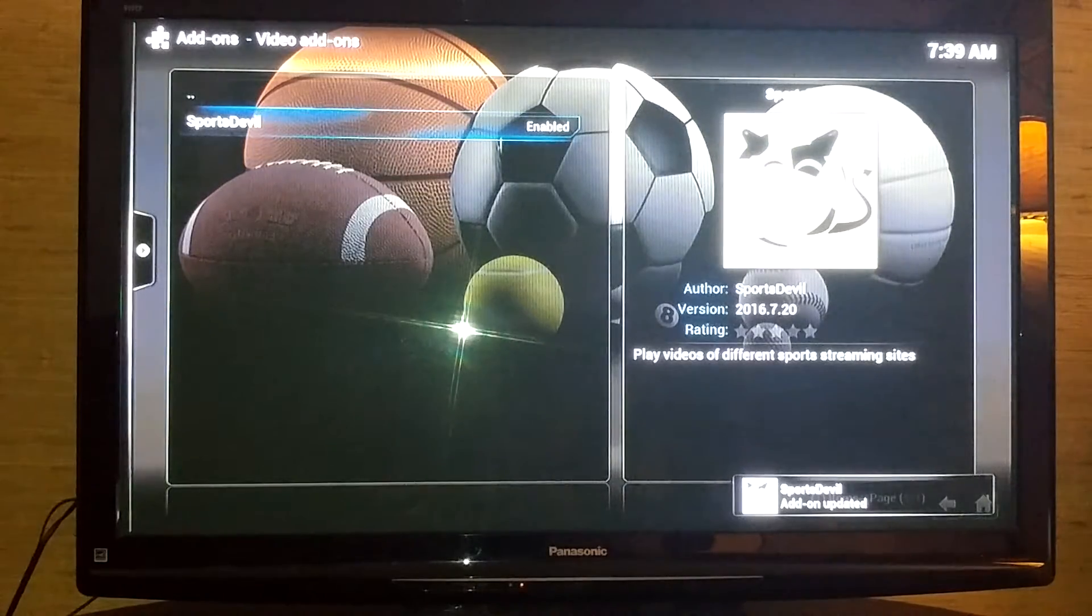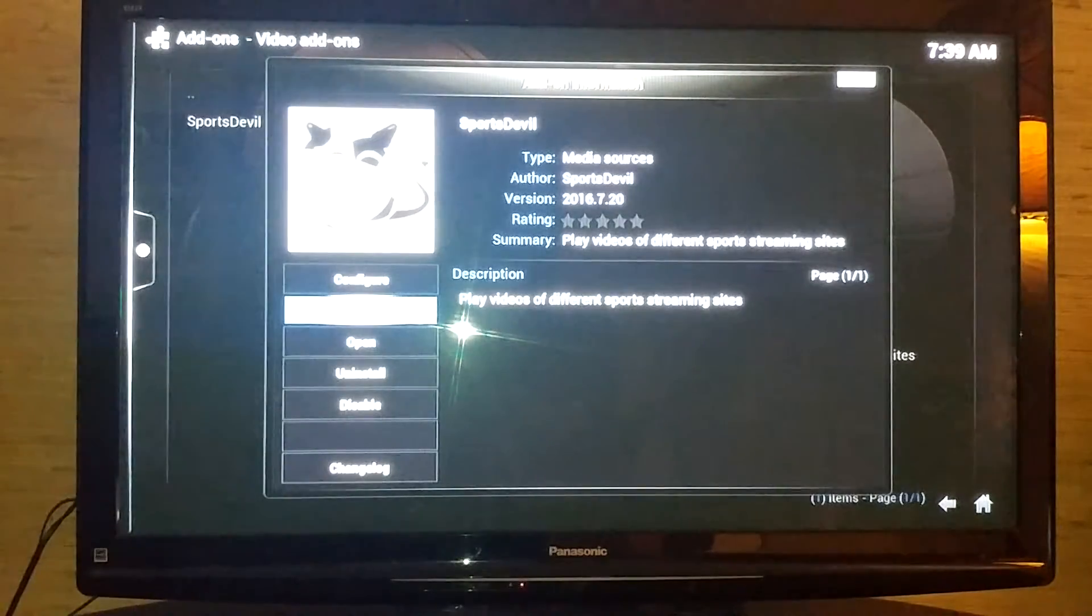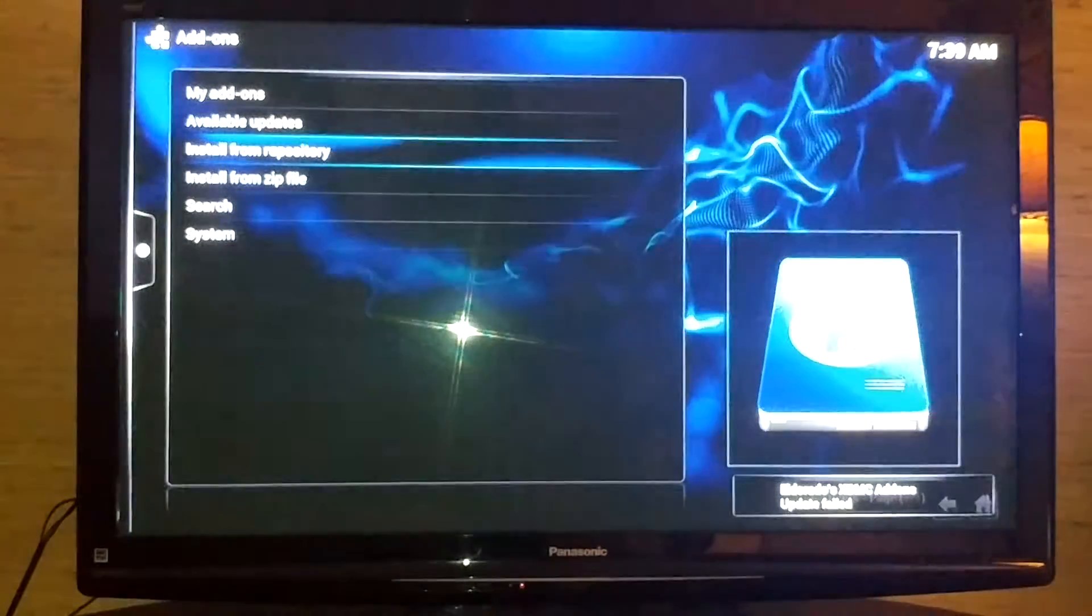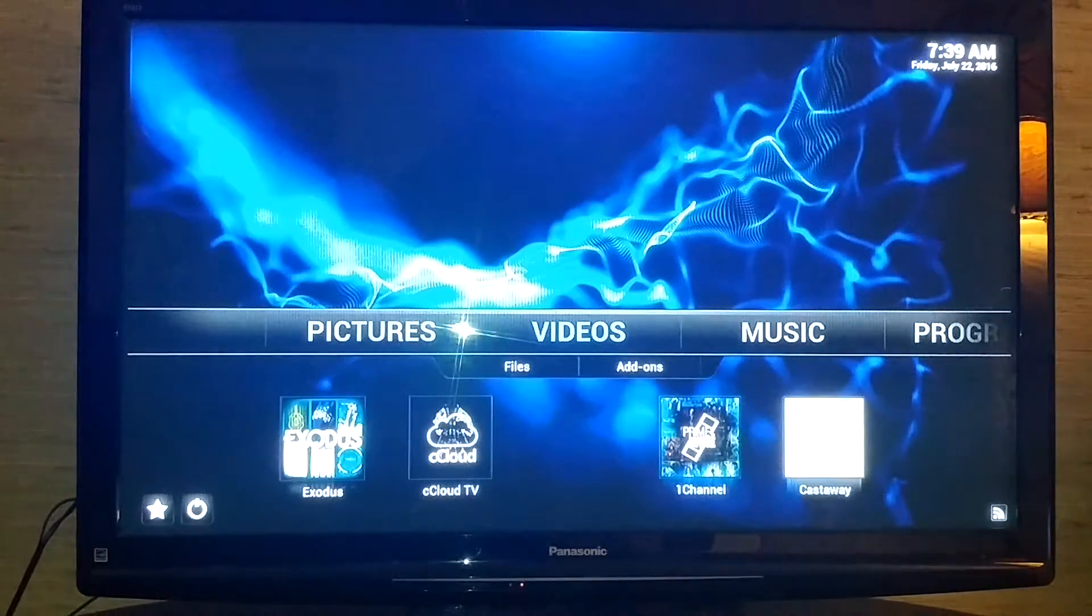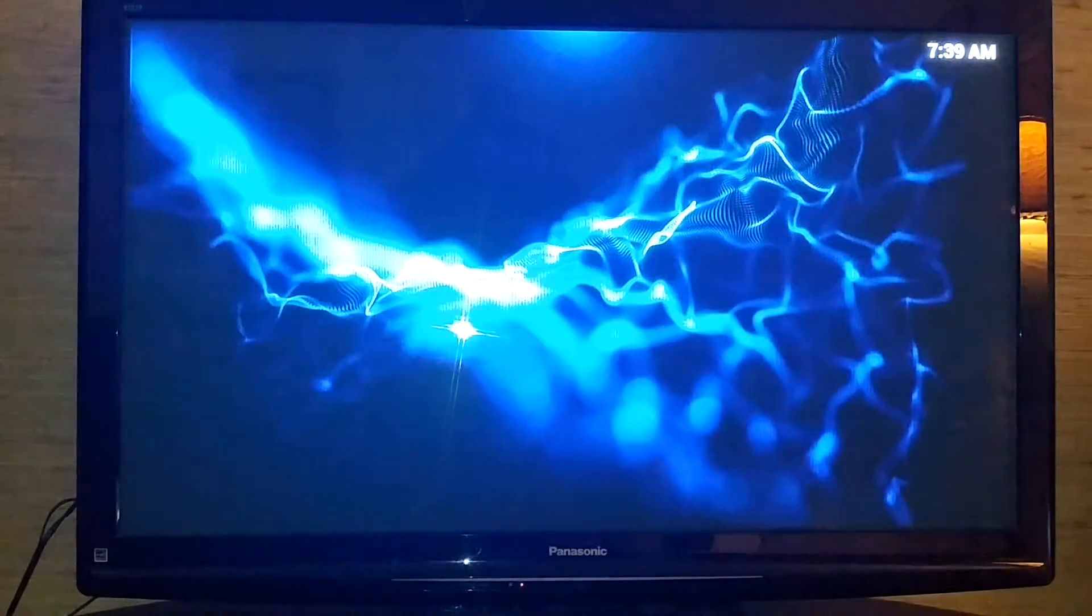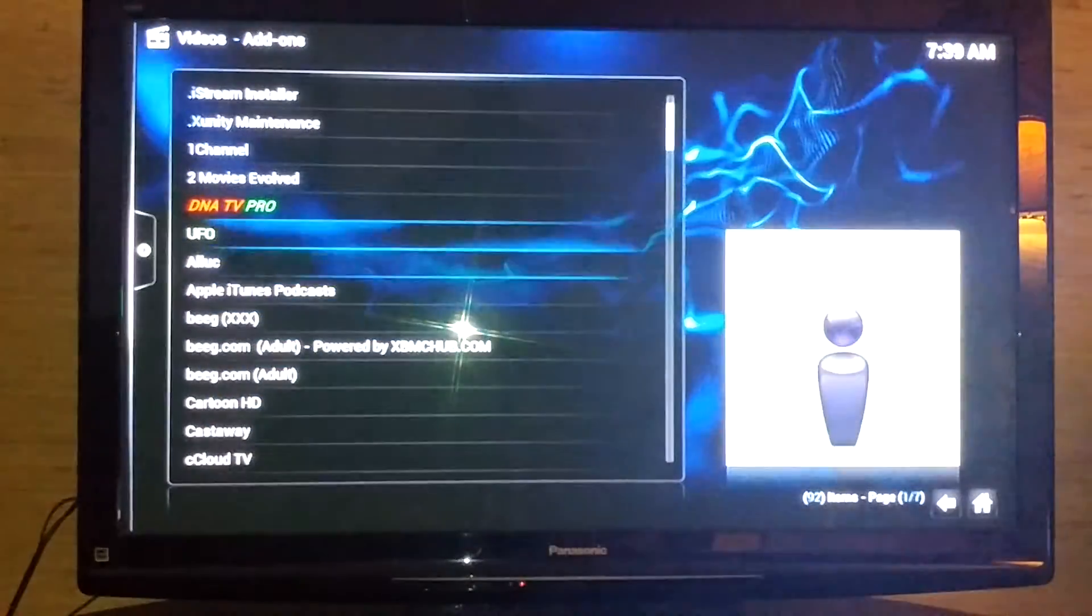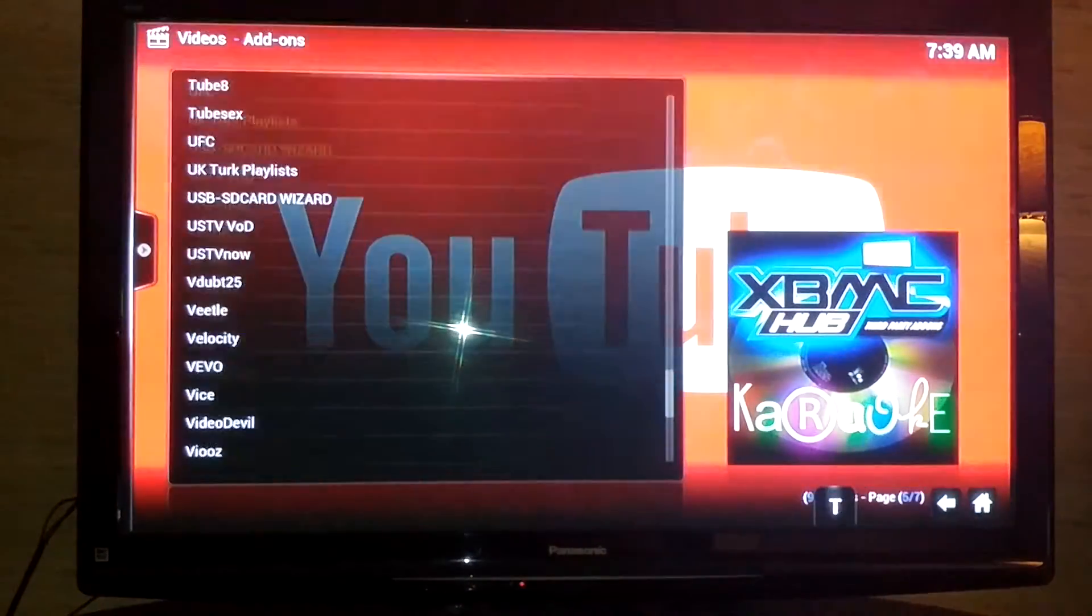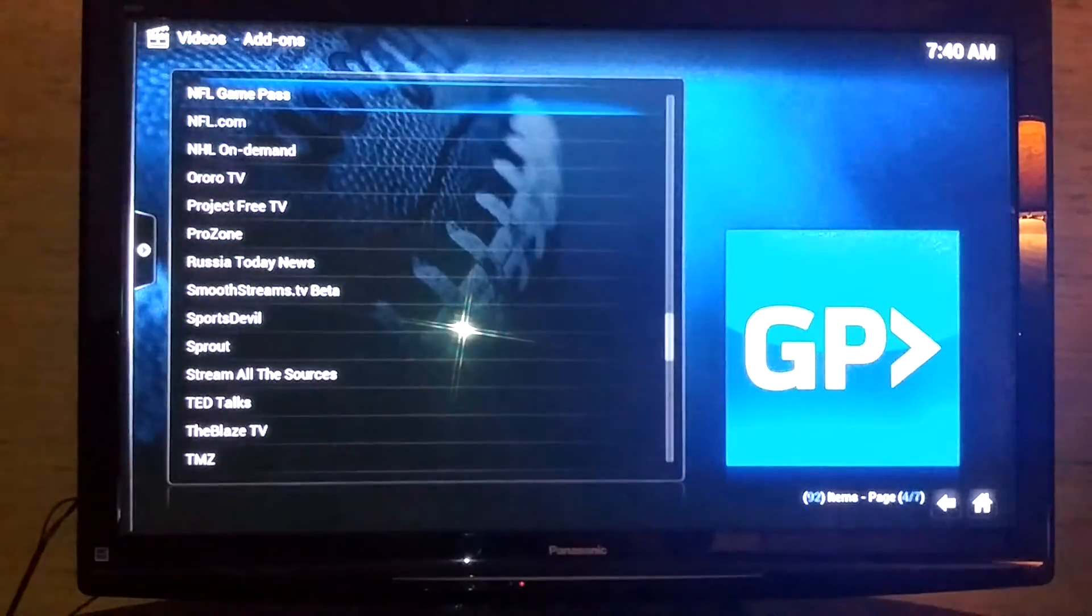So it's just updated. Now that it's updated, you're going to be able to see your Sports Devil. You're just going to back out of here, over to your video add-ons. If it's not on the bottom of your screen, just go to video add-ons and go down to Sports Devil. These are alphabetical, so you go backwards if they're closer. Did it update yet?